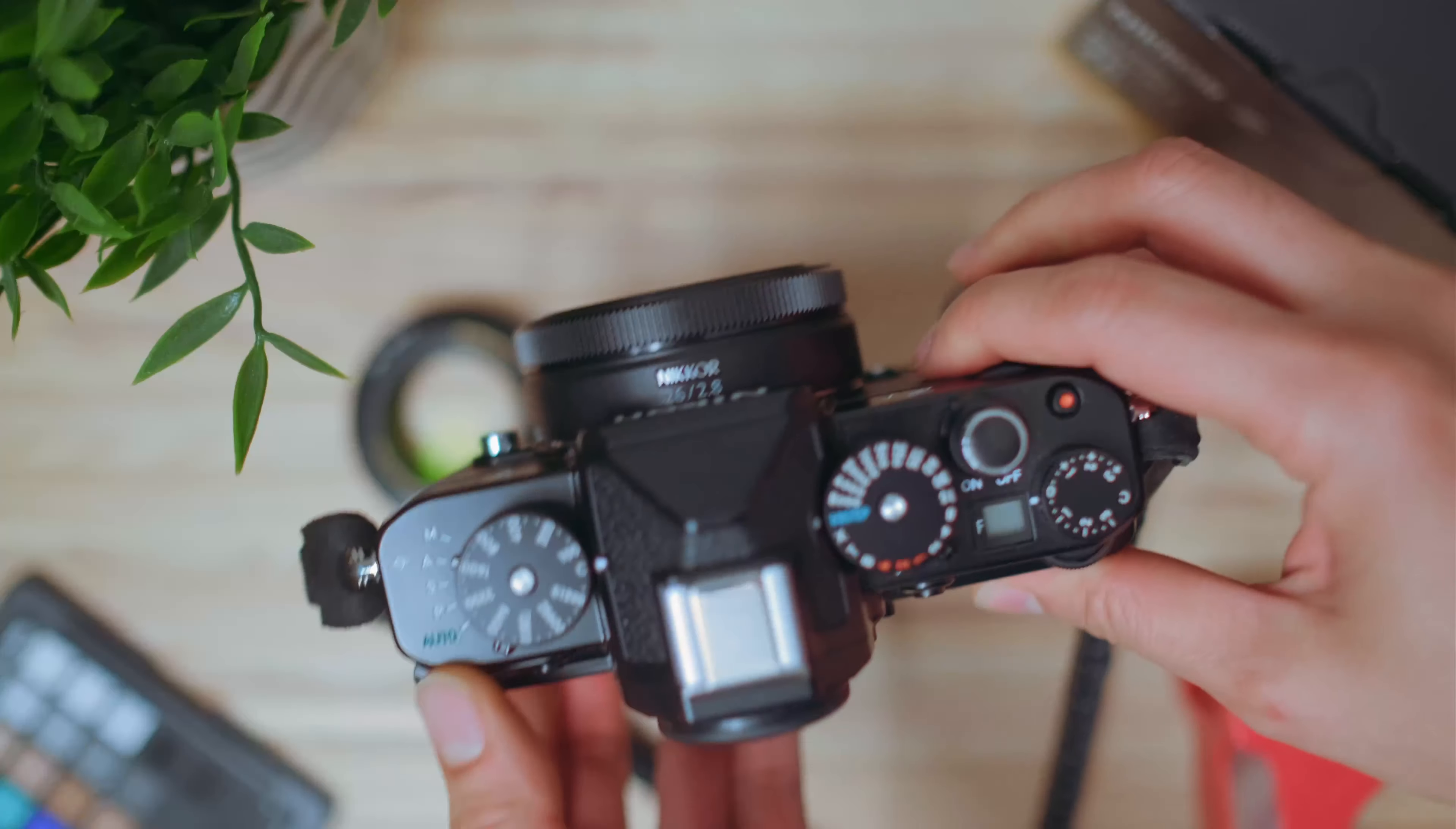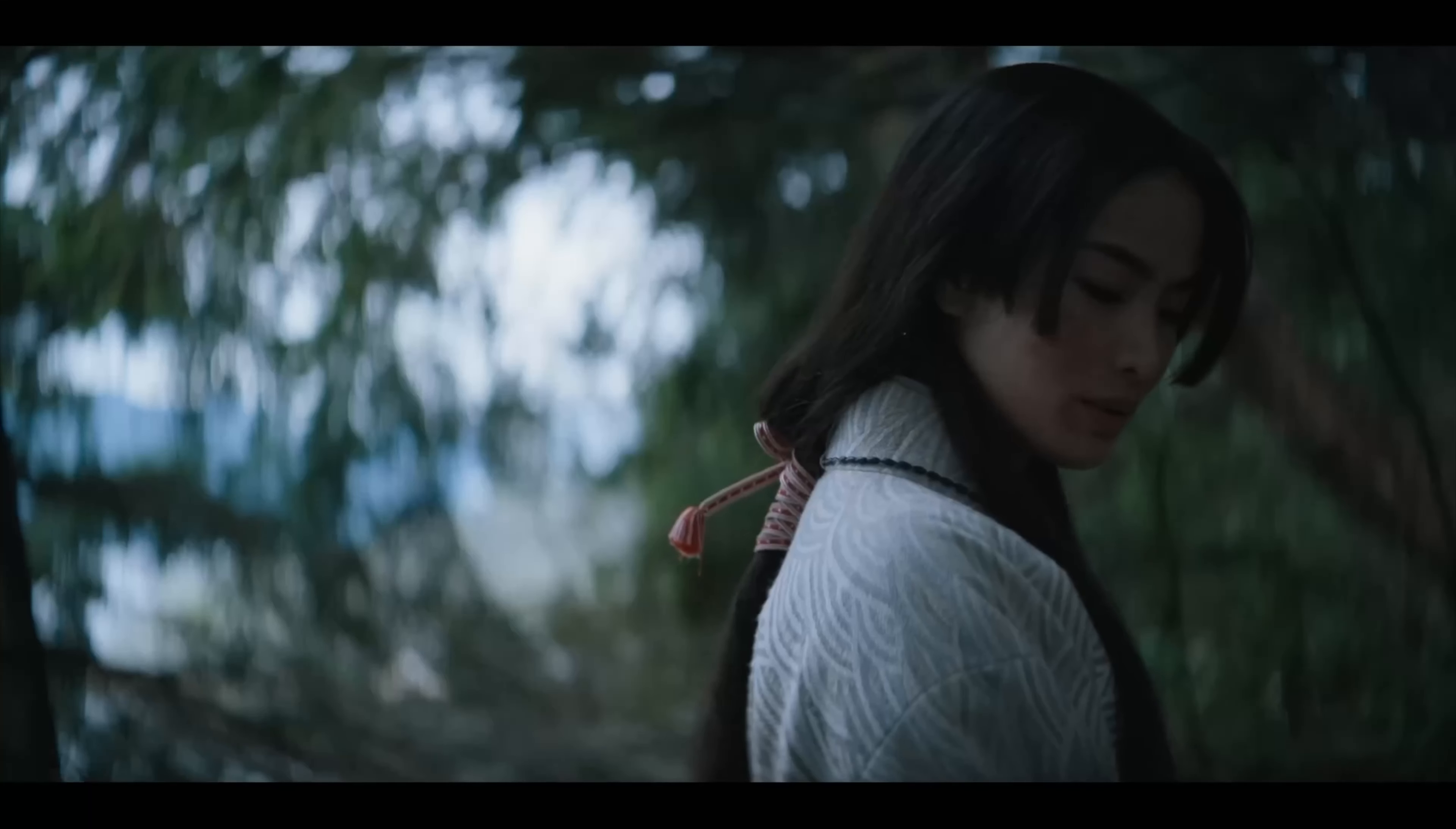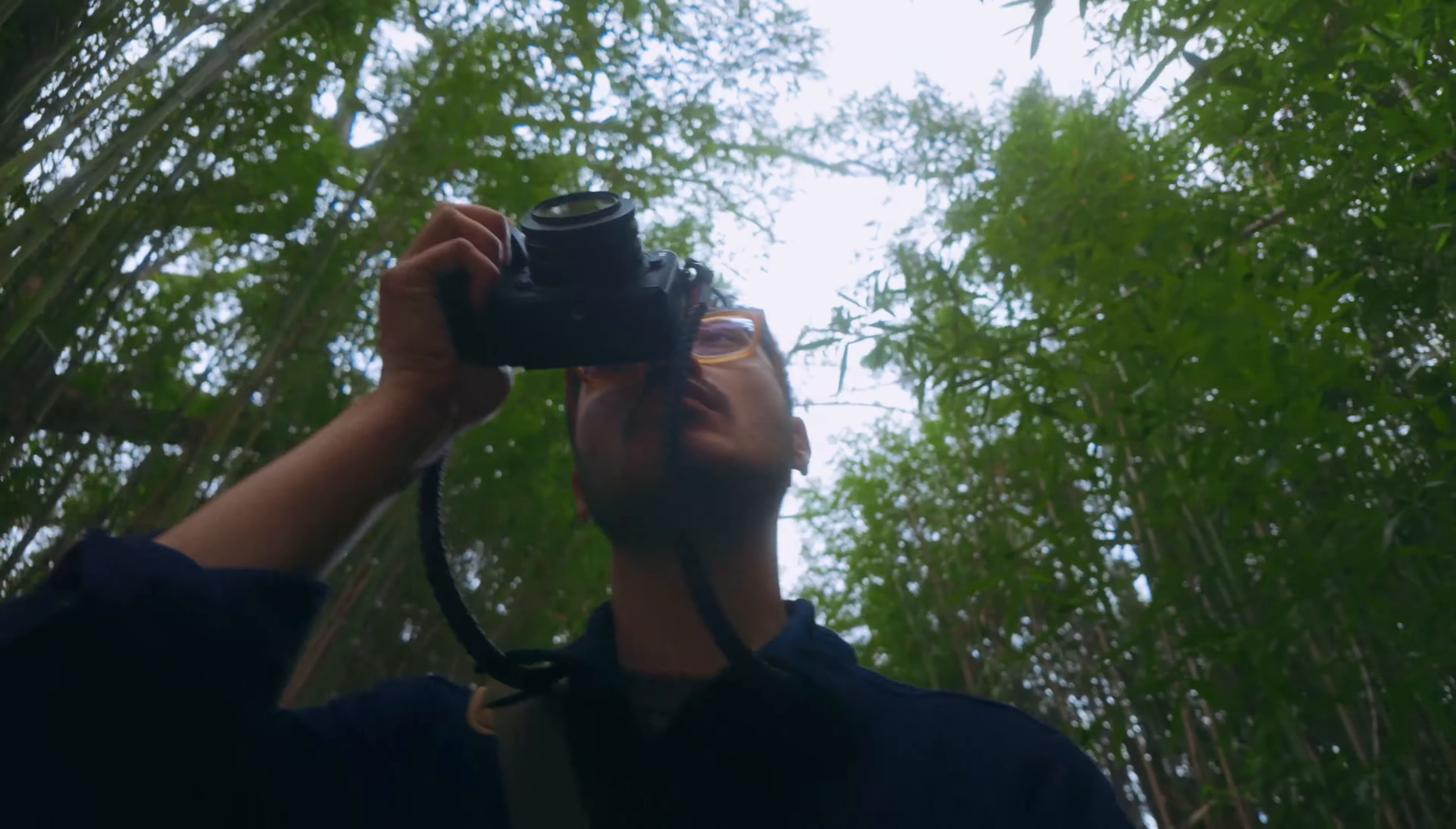What does the smallest lens Nikon currently makes and one of the most expensive TV series ever produced have in common? They both strived for perfection, but both fell short. Only after embracing their flaws can we see something special.